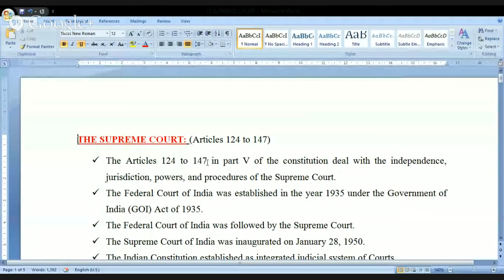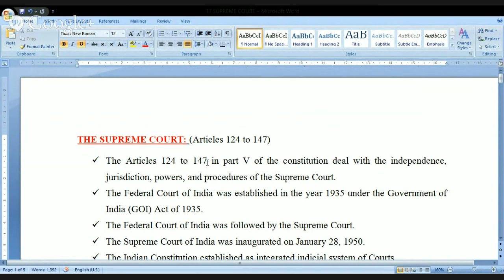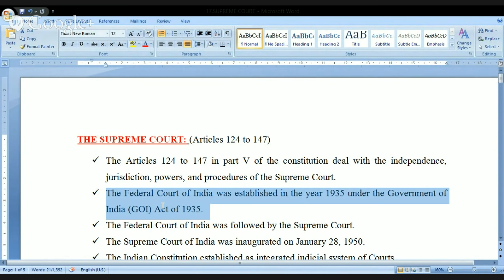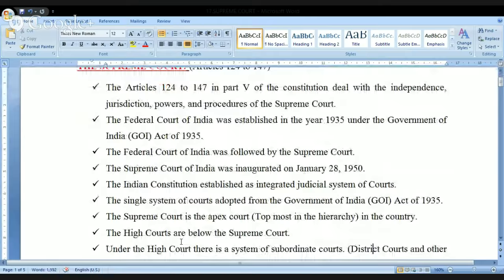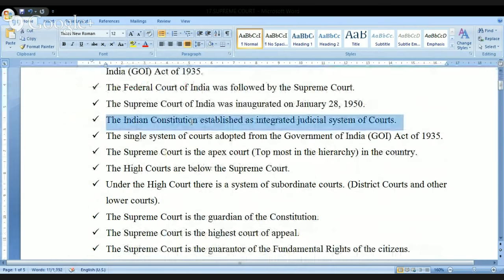With respect to the Supreme Court, we have Articles 124 to 147. This is mentioned in Part Five of the Indian Constitution, dealing with the independence, jurisdiction, powers, and procedures of the Supreme Court. The Federal Court of India was established in 1935 under the Government of India Act of 1935, and was followed by the present Supreme Court, which was inaugurated on January 28, 1950.